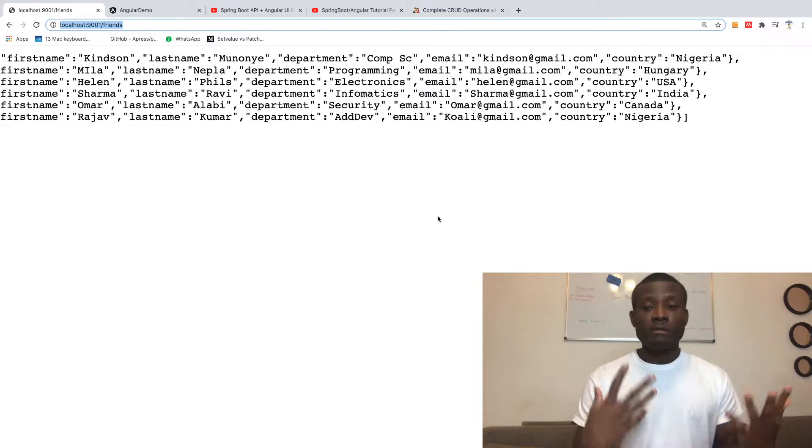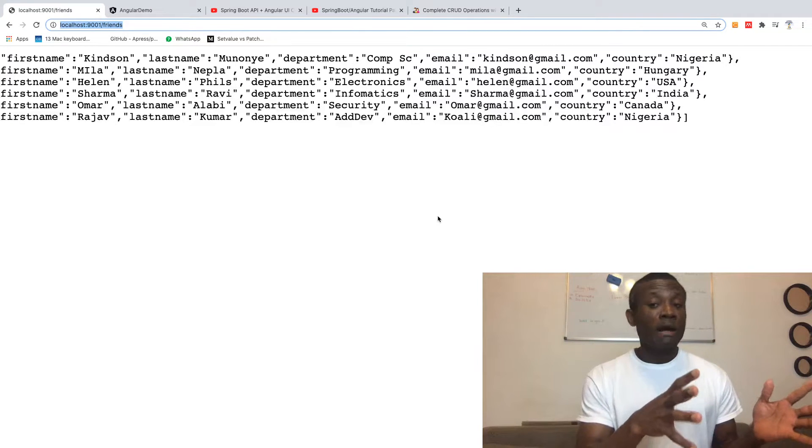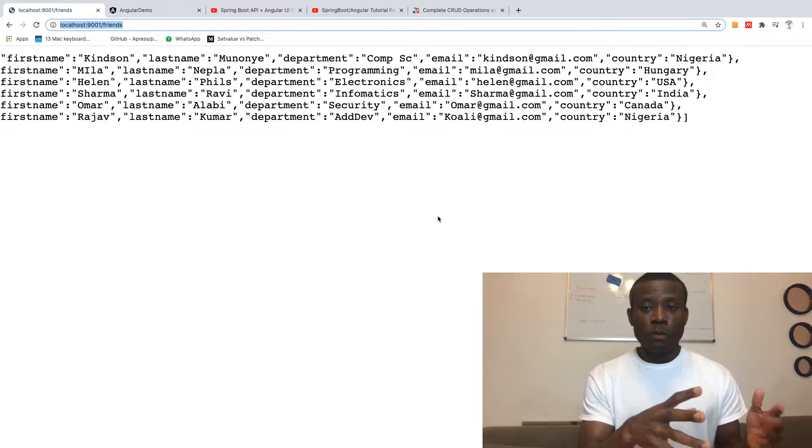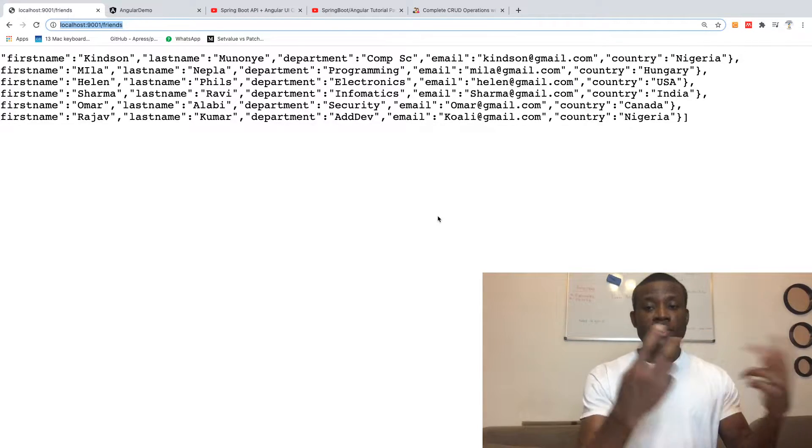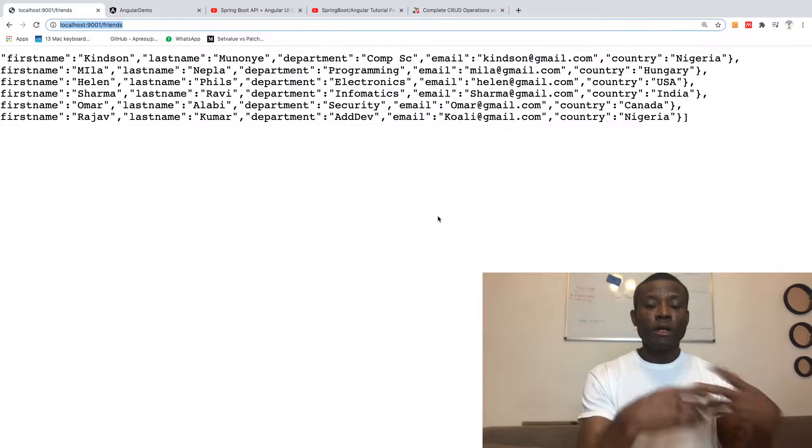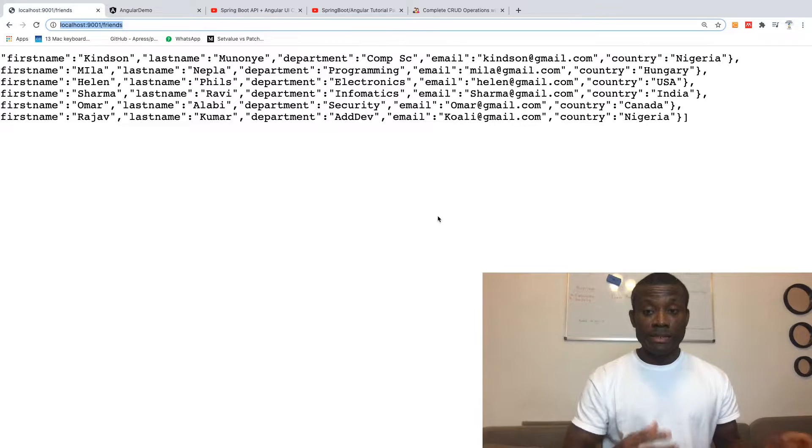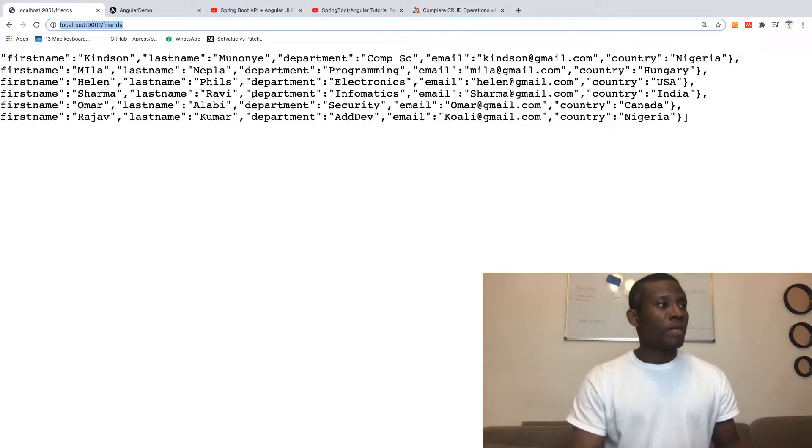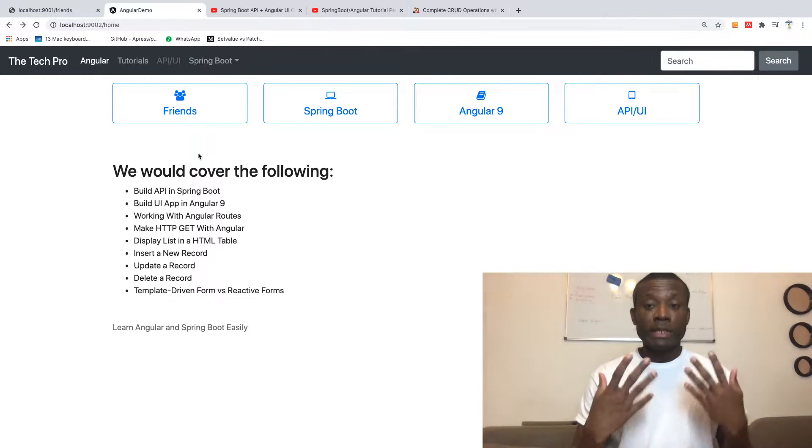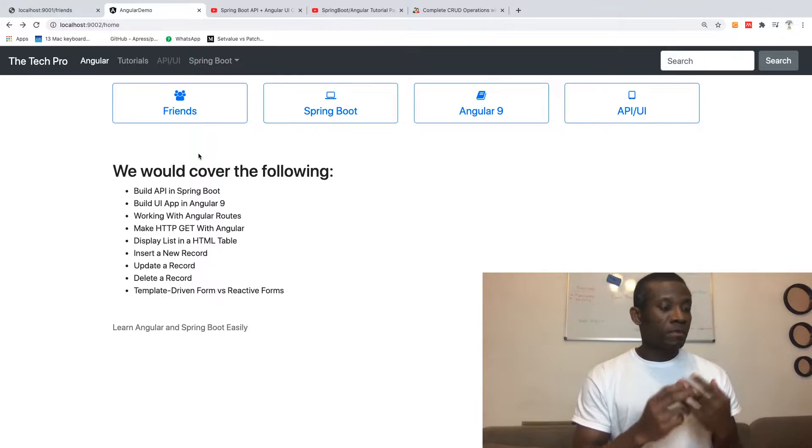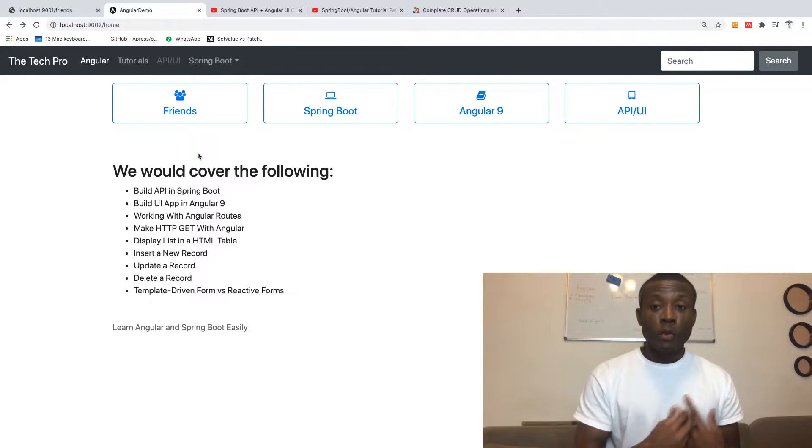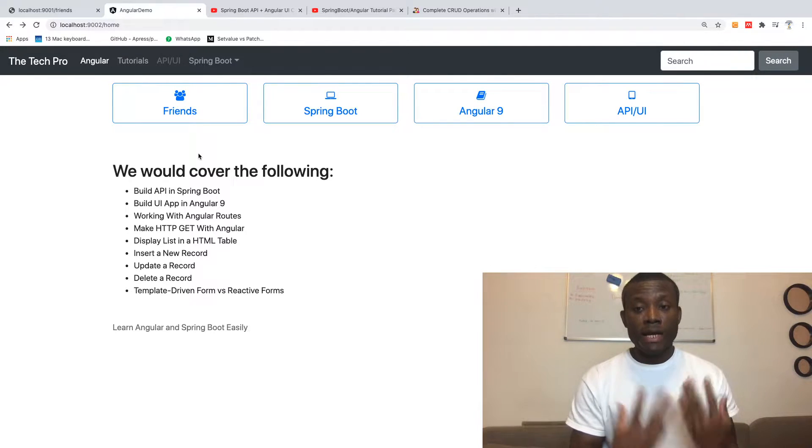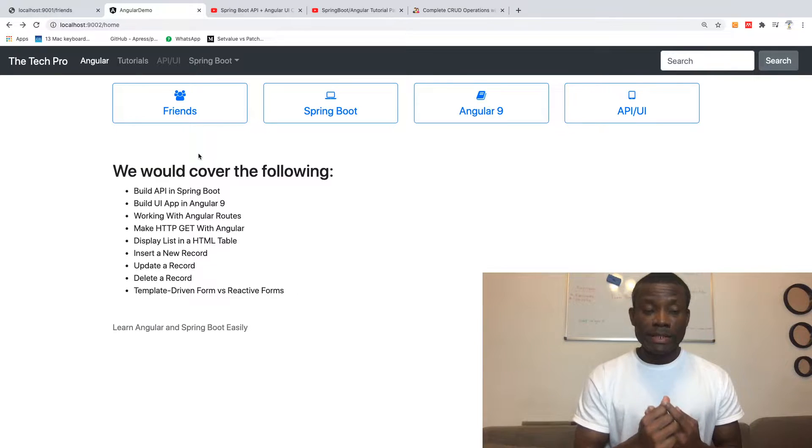We'll be able to fetch data, post data, update data, and also delete data. We're going to build an API in Spring Boot—API simply means Application Programmer's Interface—and then we're going to build the UI using Angular 9.